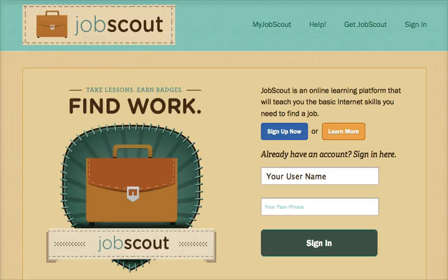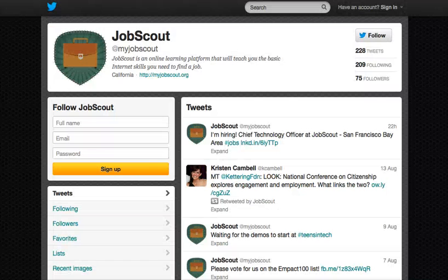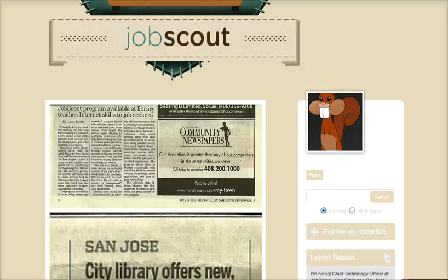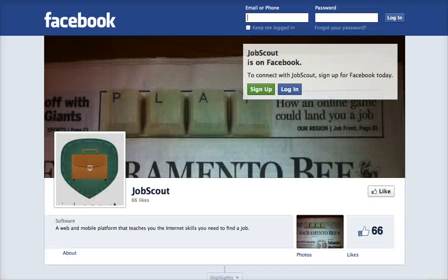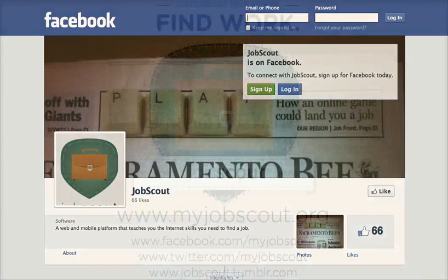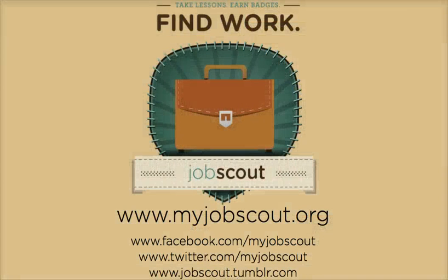That's a quick look at some of JobScout's main features. We hope you'll continue to follow our progress on Twitter, Tumblr, and Facebook. For more information on JobScout, or to create a profile, please go to www.myjobscout.org.